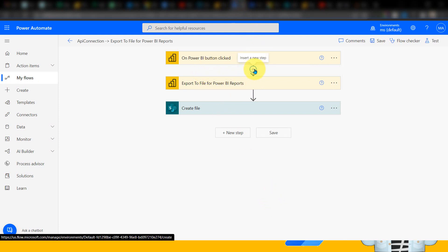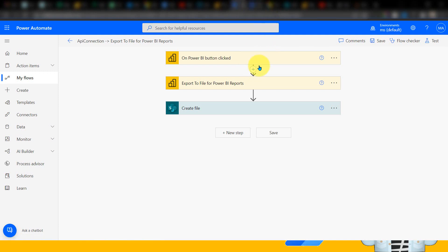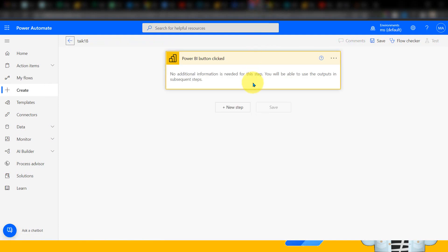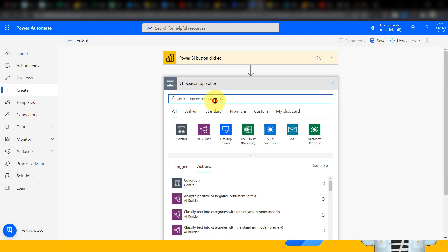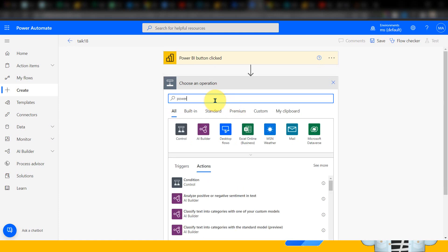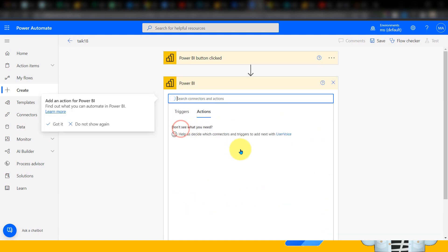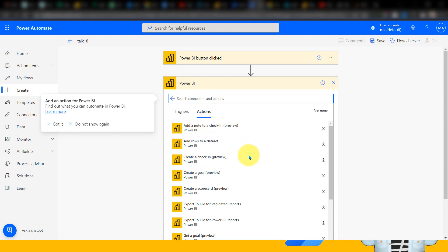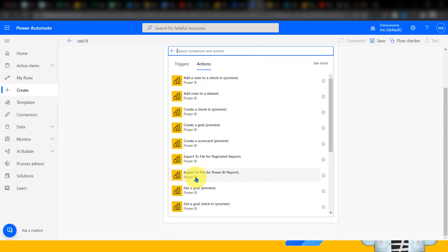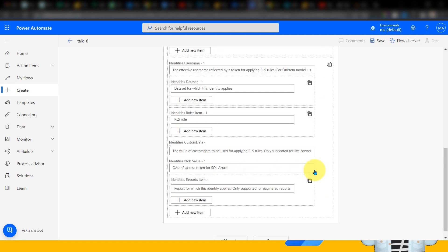Here I just clicked on Add, and once you click on Add, I'll add a new step. Here I need to select Power BI. If I select Power BI, it gives a list of available options, and I'm going to select 'Export to file for Power BI reports.' As simple as that.